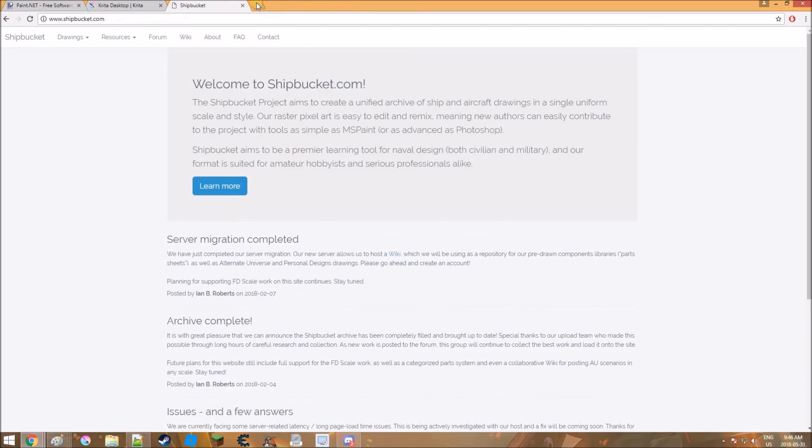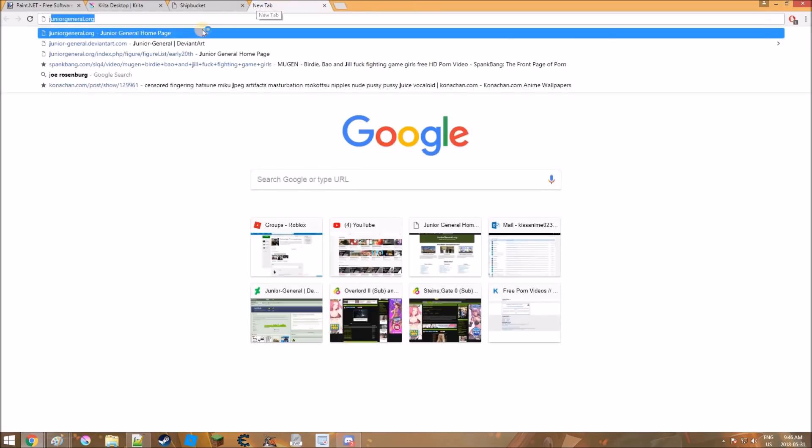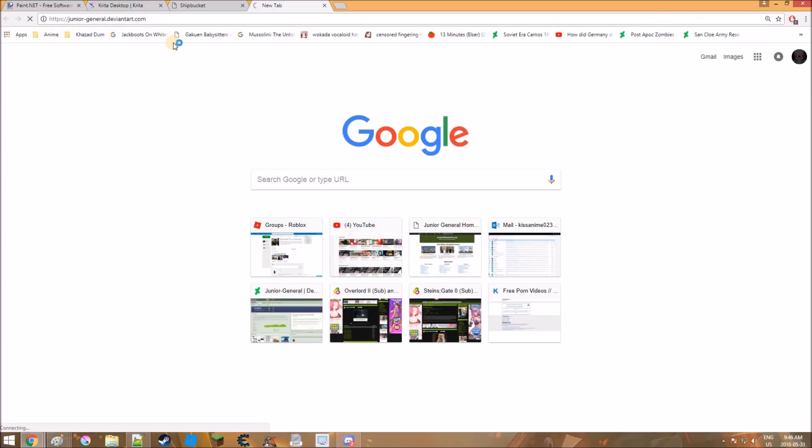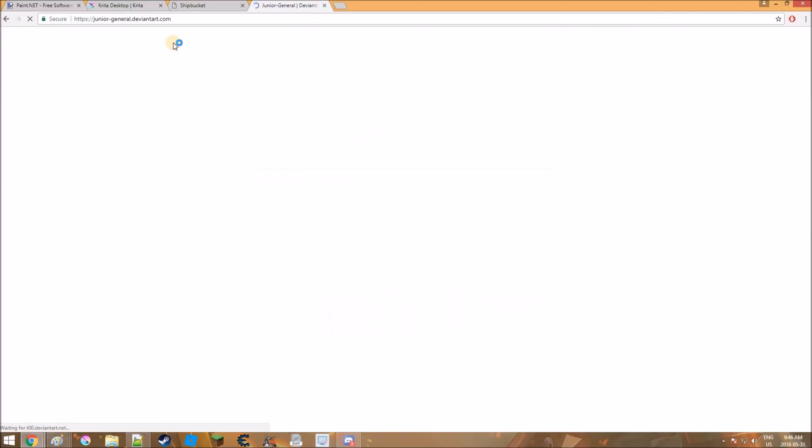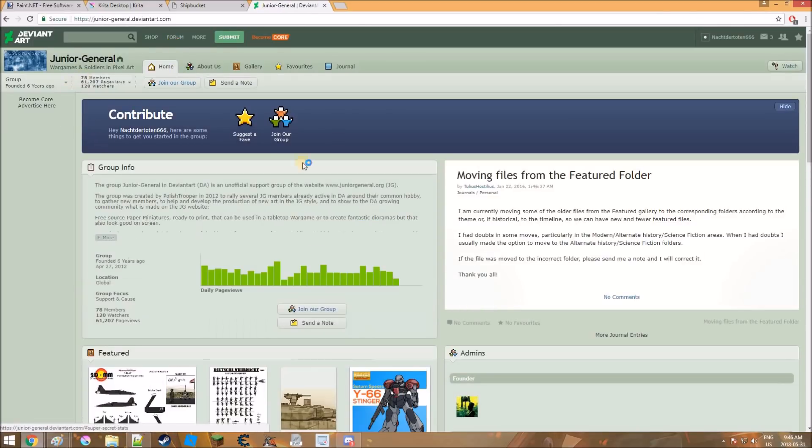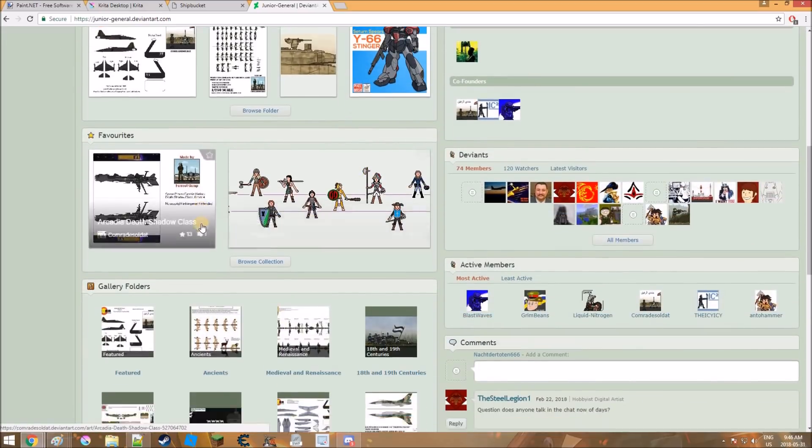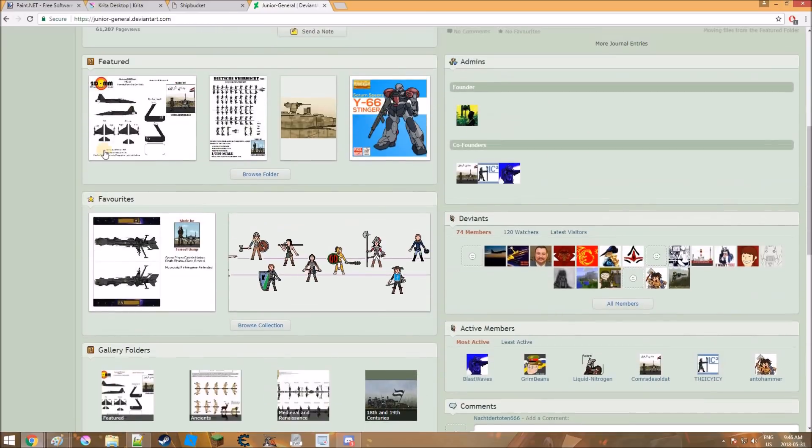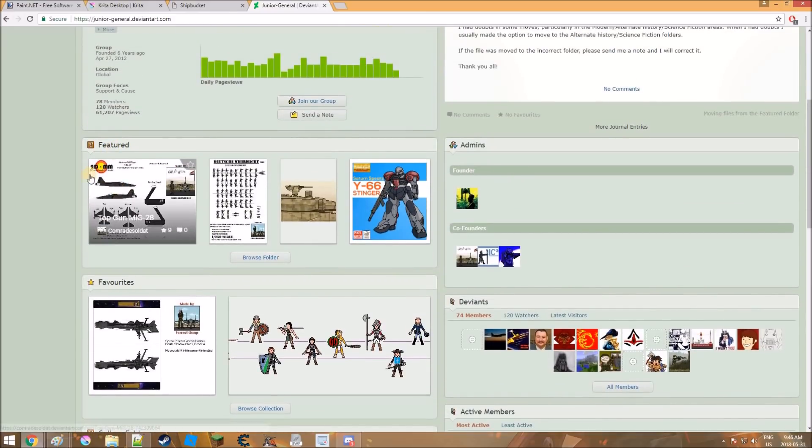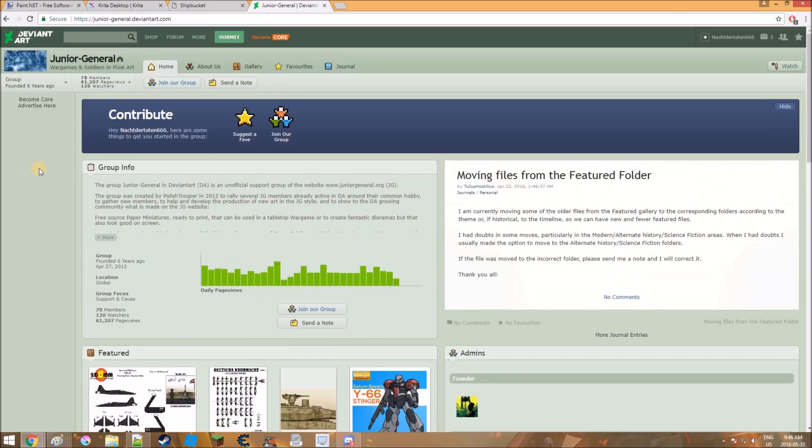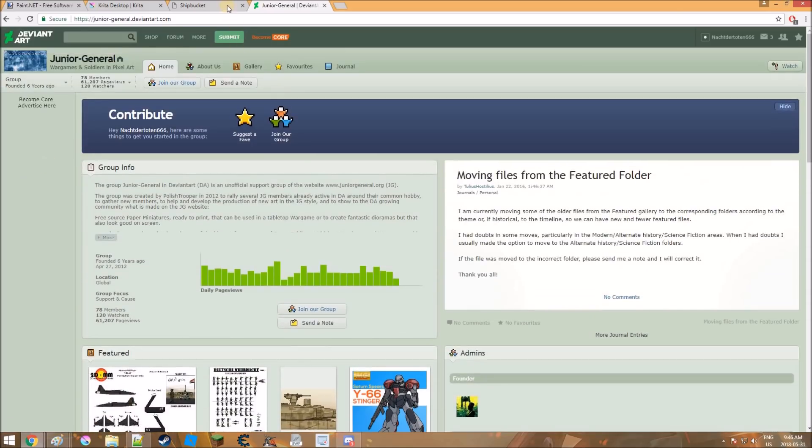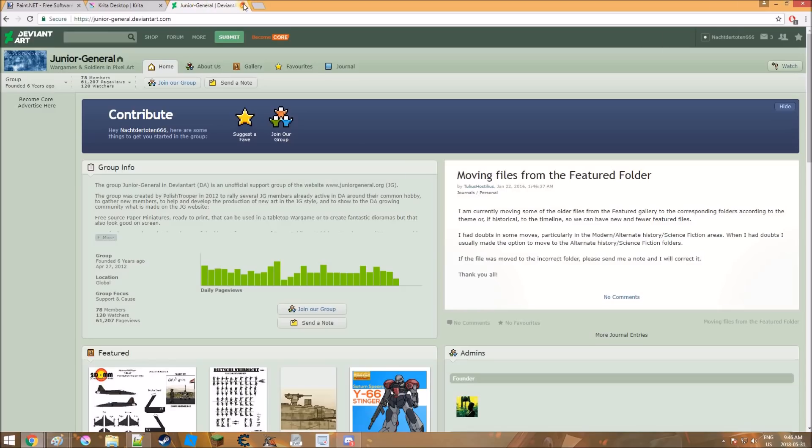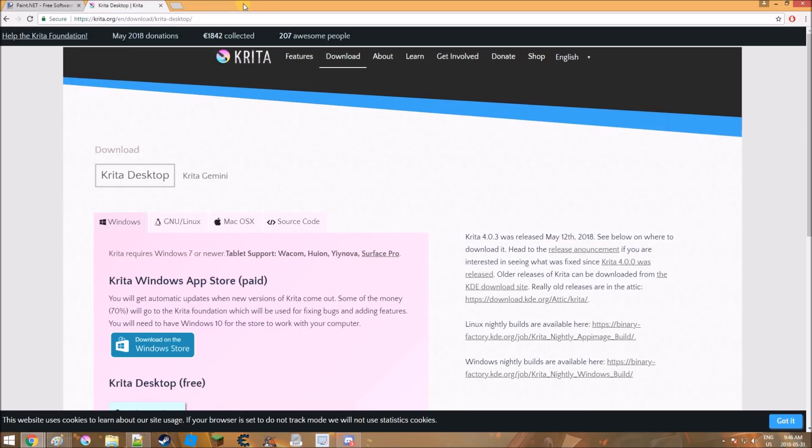And then the best one is DeviantArt. And you can do the subheading junior general or ship bucket and you can find loads of things on here. You usually have to navigate through the artists to find stuff, but it's not really that hard to do. That's pretty much it for websites. Like it's pretty straightforward. It's just those few ones.